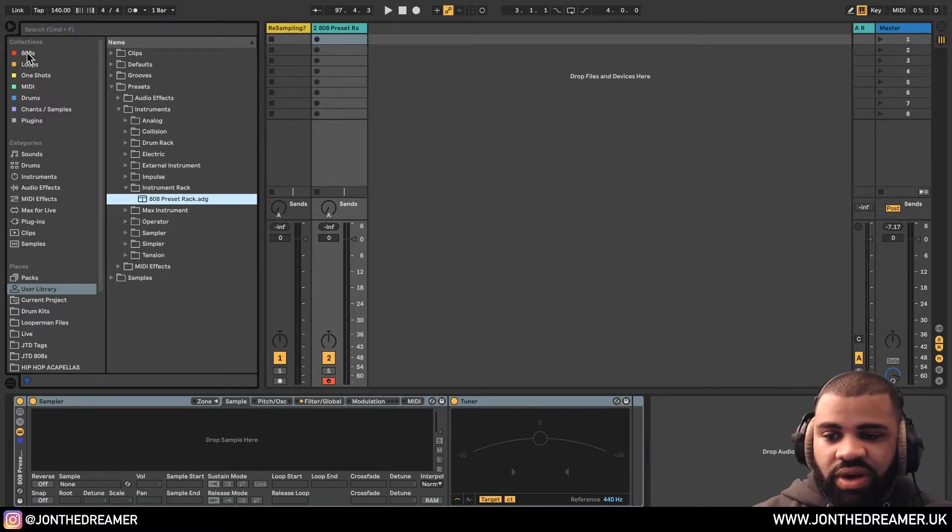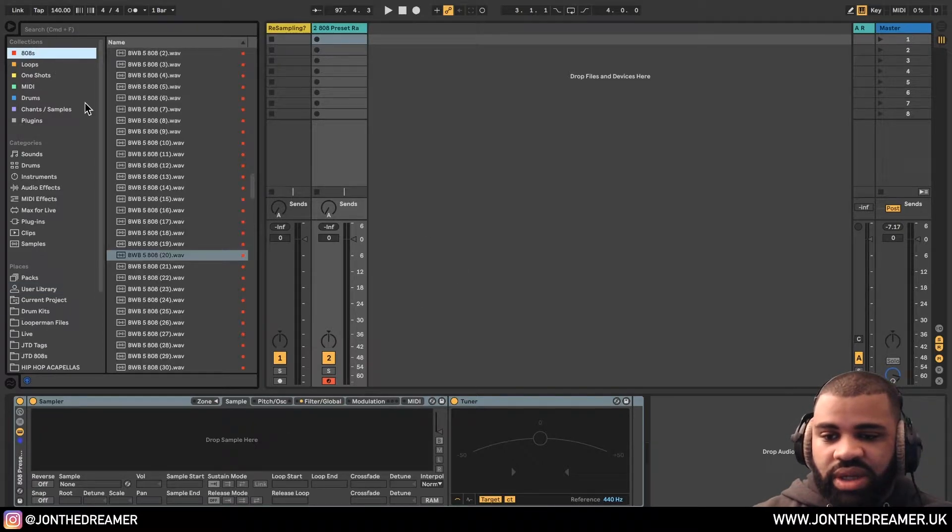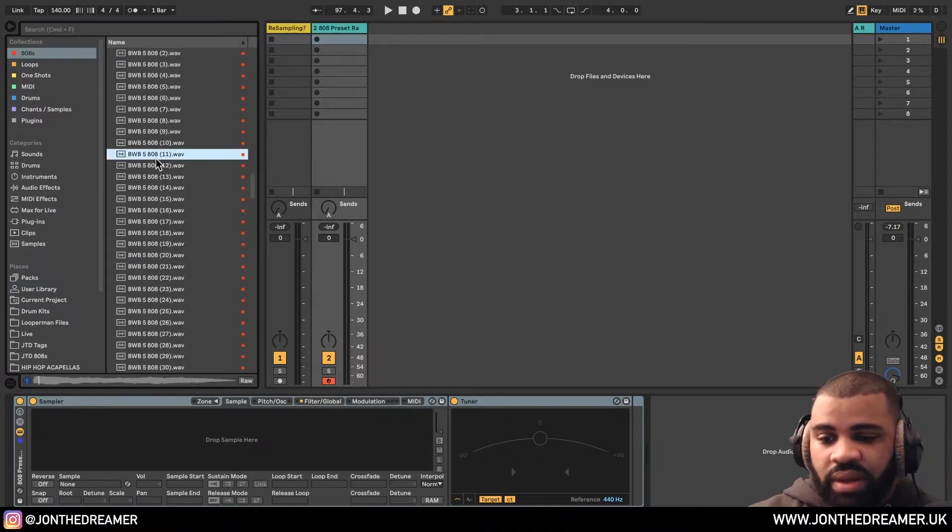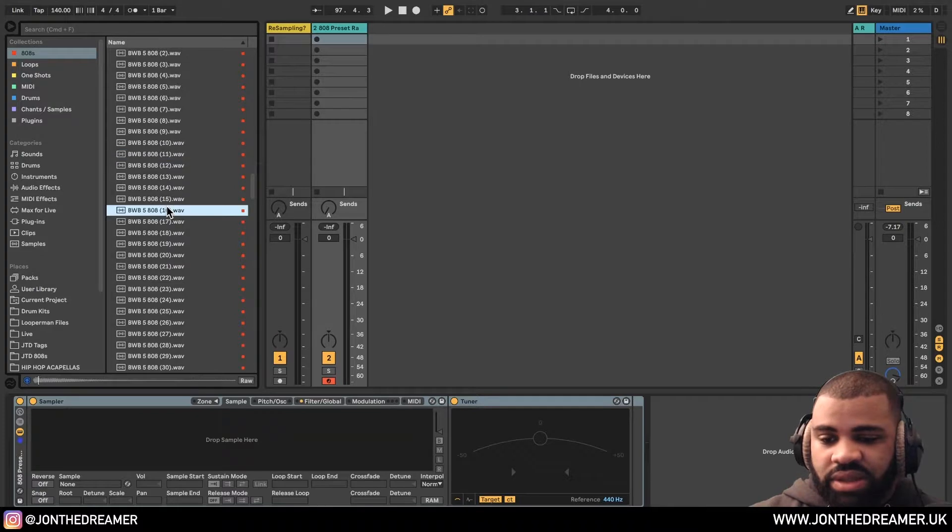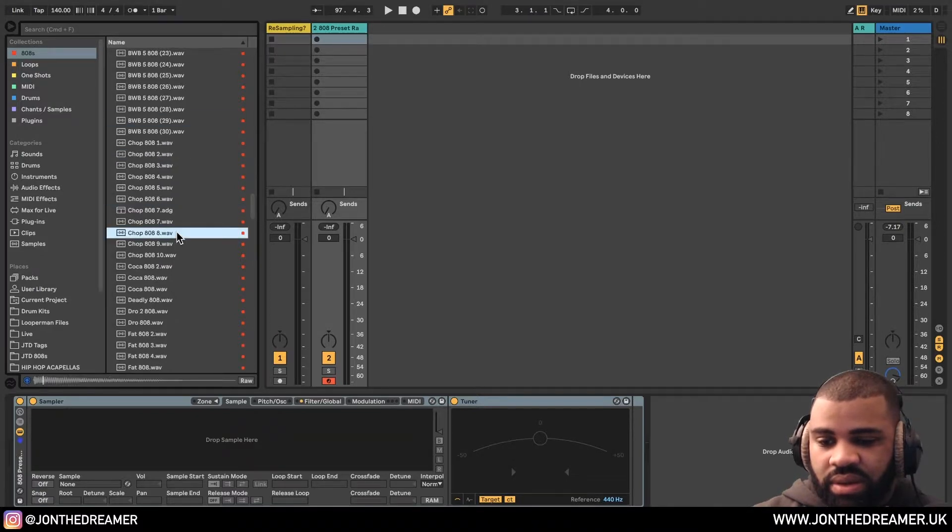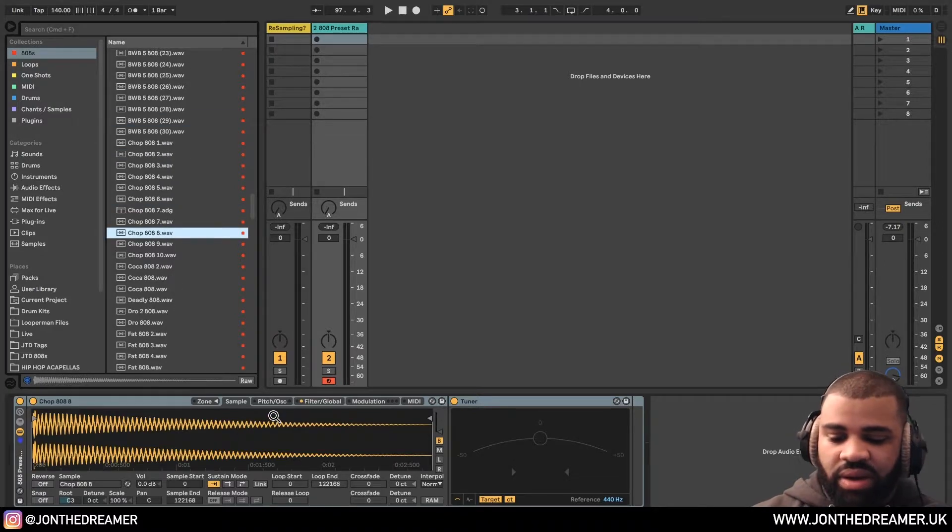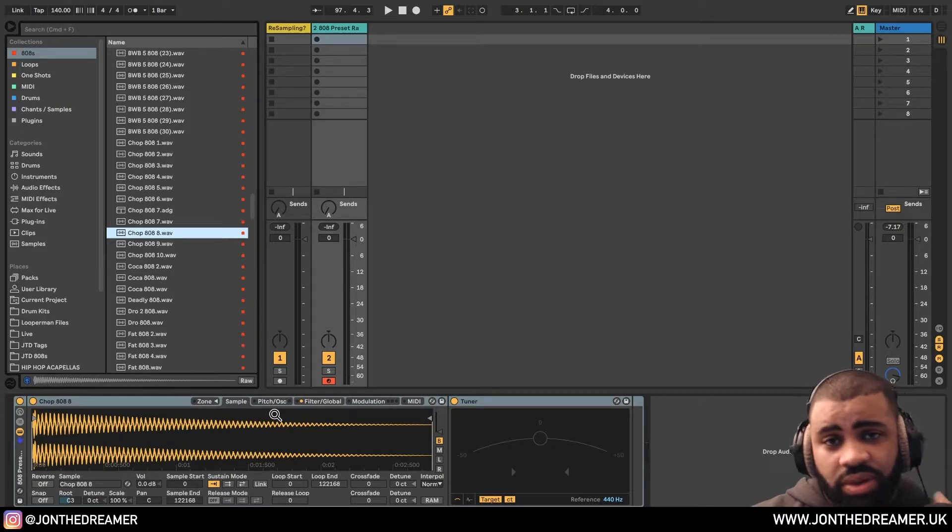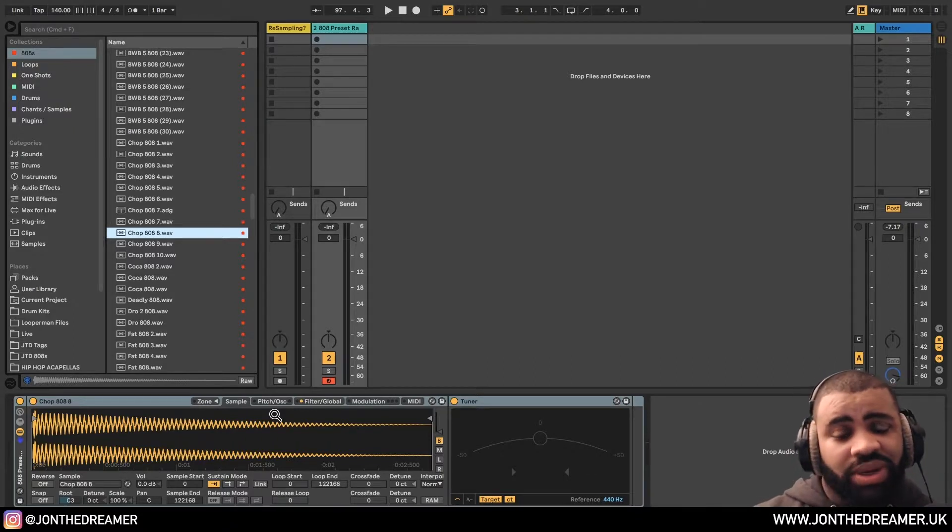So I'll show you the process of how I tune my 808s or just build a preset. Find the bass. Drag this one into it. And now I'll play C on the keyboard. It's very important. Make sure you play C.